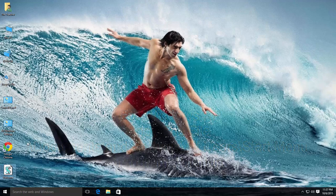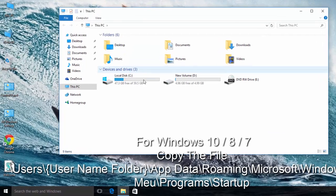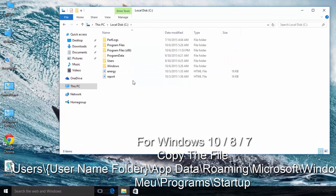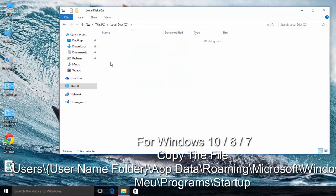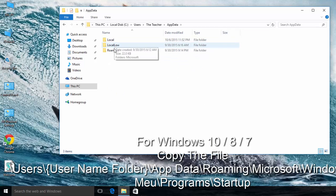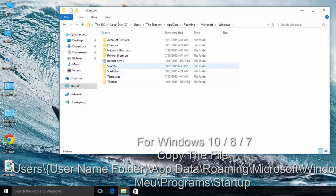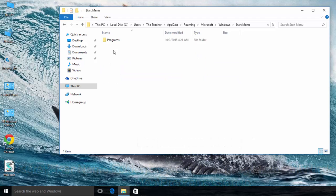And if you are using Windows 7, 8 or 10, then copy the file to Users, then your User Name Subfolder, AppData, Roaming, Microsoft, Windows, Start Menu, Programs, Startup.